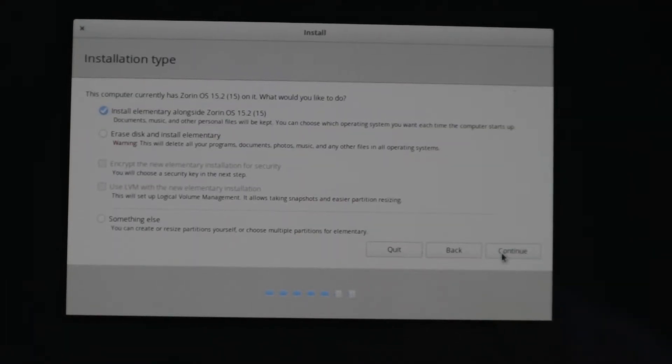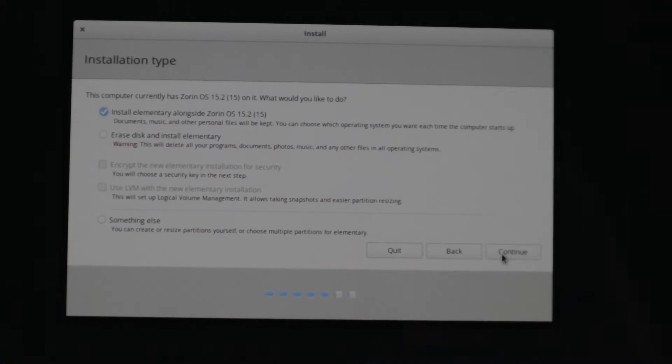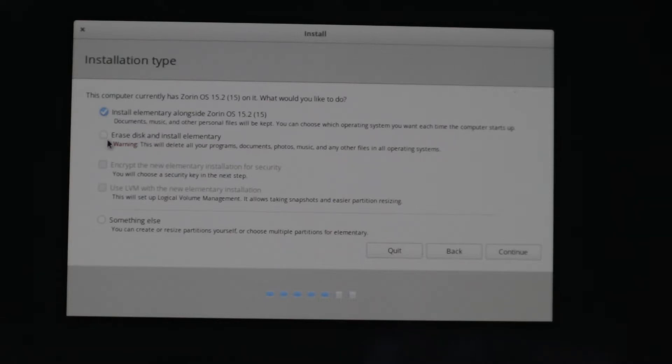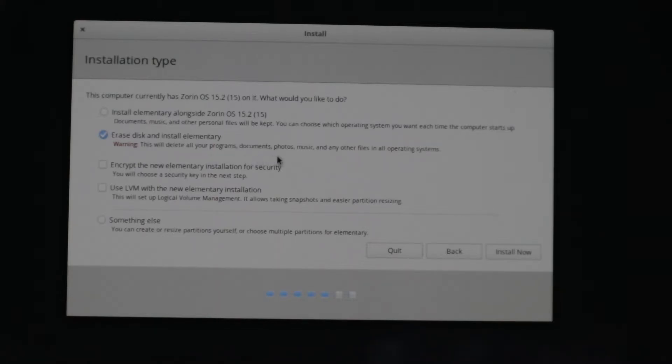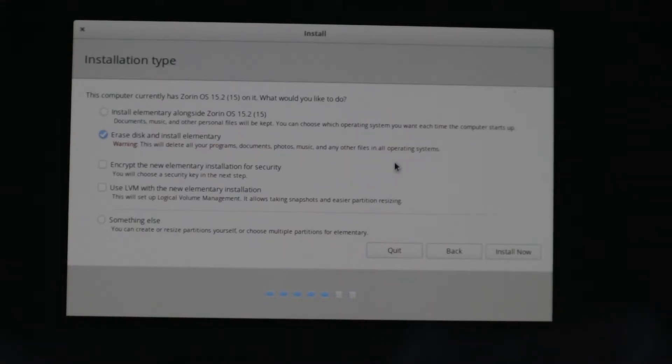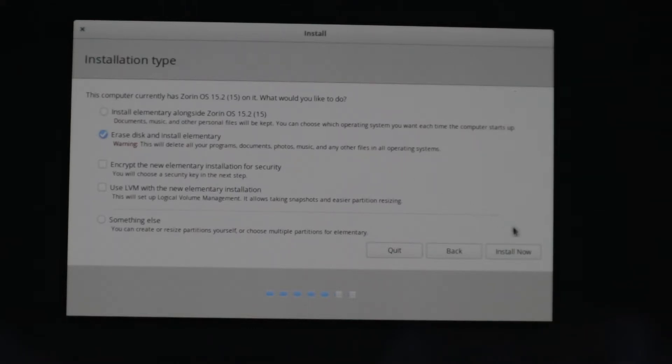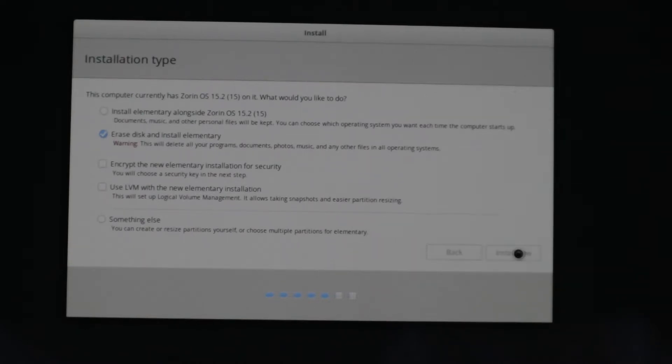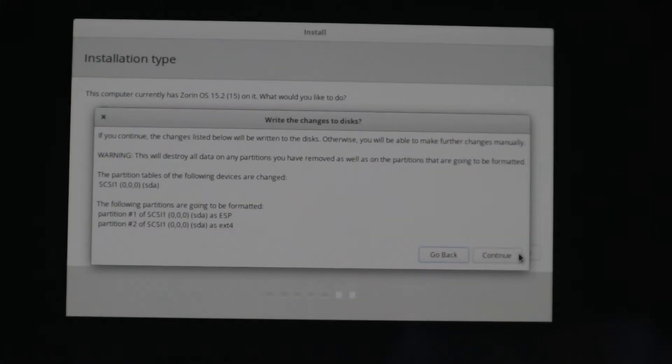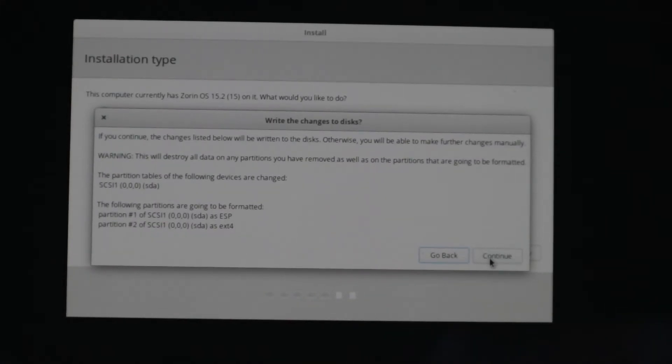And here, an important step. Now we want to erase the disk and install elementary OS because we want a clean install. But this will, of course, erase everything you have on your hard disk drive or SSD. Programs, documents, photos, music, and any other files in all operating systems. So be sure to back up everything, every portal file you have before installing elementary OS. And now install now. We're going to hit continue.